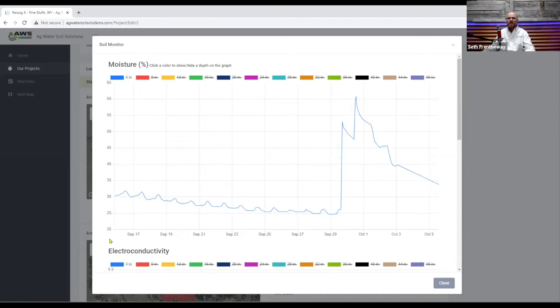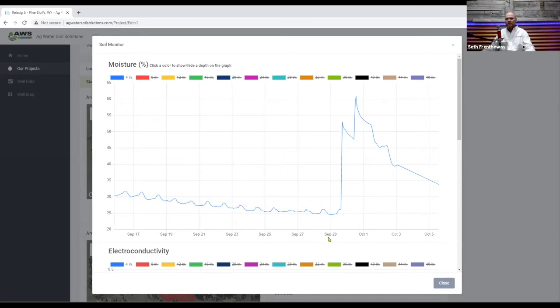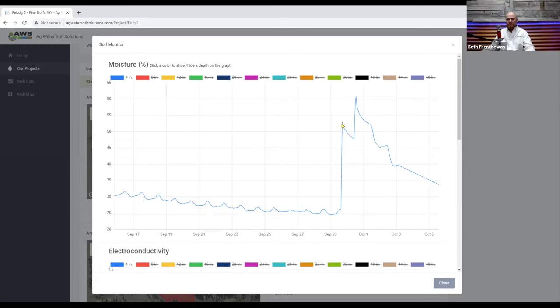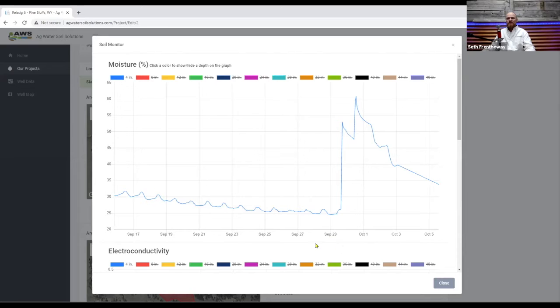So what we're really looking here is a change in moisture not necessarily a volume of moisture and so what we can see for example is on September 29th we had a high increase of moisture at this date and time and so that's just in general how to read the graph.